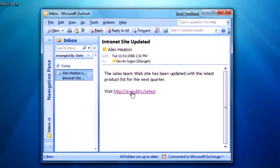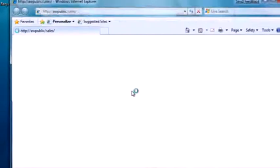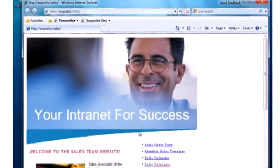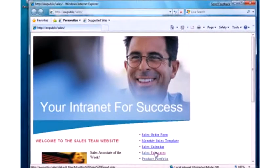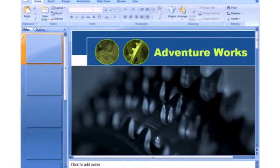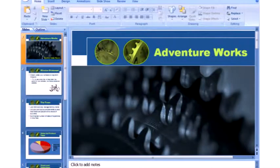They can follow links in email messages to view and interact with intranet sites and document libraries without needing to start a VPN connection. This helps them stay more productive when accessing remote information.